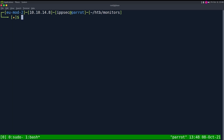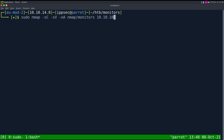As always, we can begin with an nmap scan. So dash sC for default scripts, sV to enumerate versions, oA to output all formats — put it in the nmap directory and call it monitors — then the IP address 10.10.10.238.